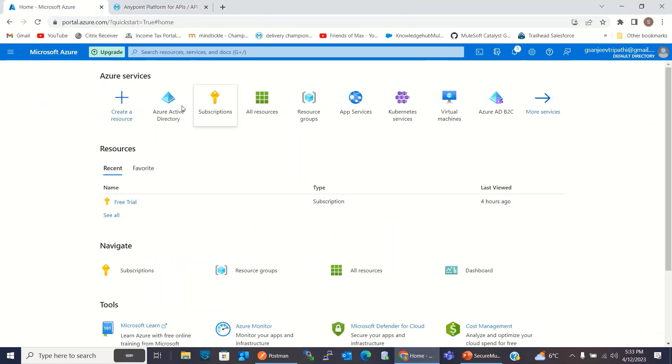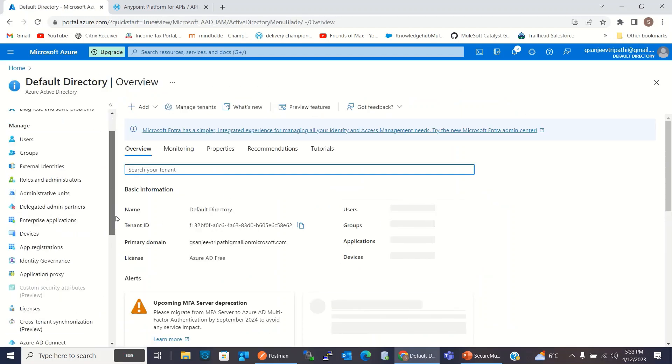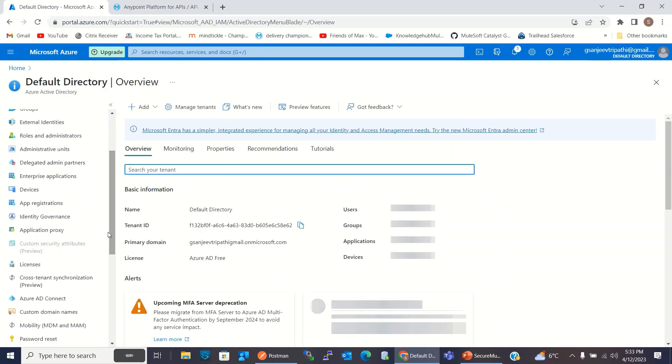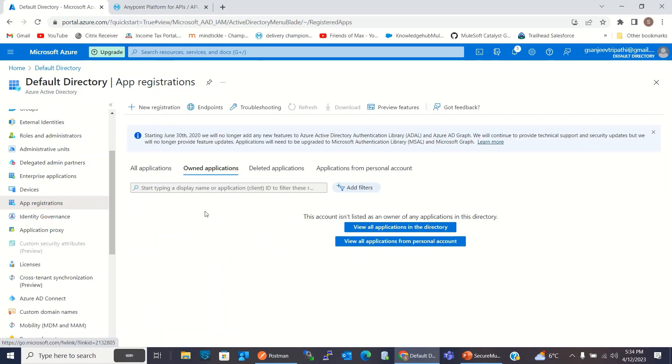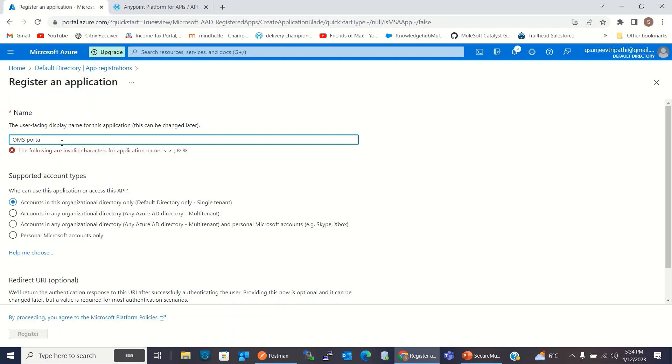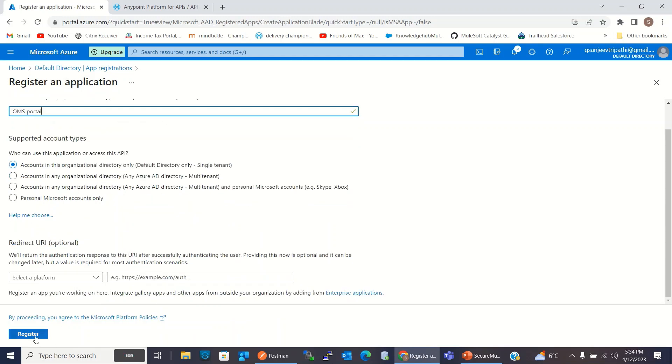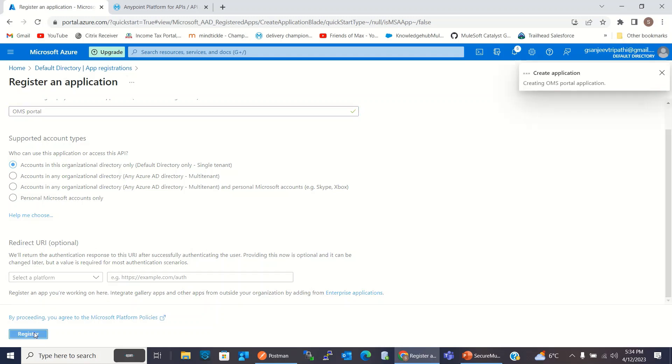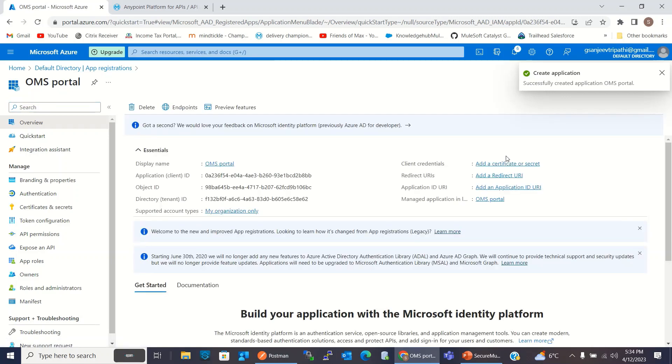So I have already logged into the Azure portal using my username and password. I will go to the Azure Active Directory. Here I will go to the App Registration. I will click New Registration and I will give the name OMS portal. I will keep these fields default. Click Register. So our application has been registered.